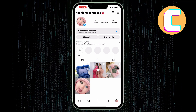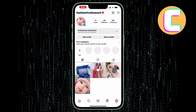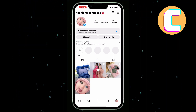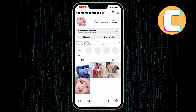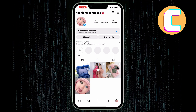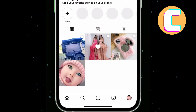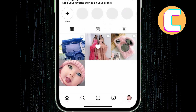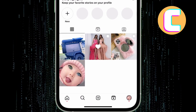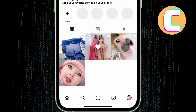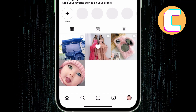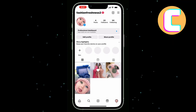Under the profile page, there are other sections that can take you to the different parts of your Instagram account. At the lower half of the profile, there is the profile grid where your Instagram posts appear, whether they are photos, albums, videos, or reels.